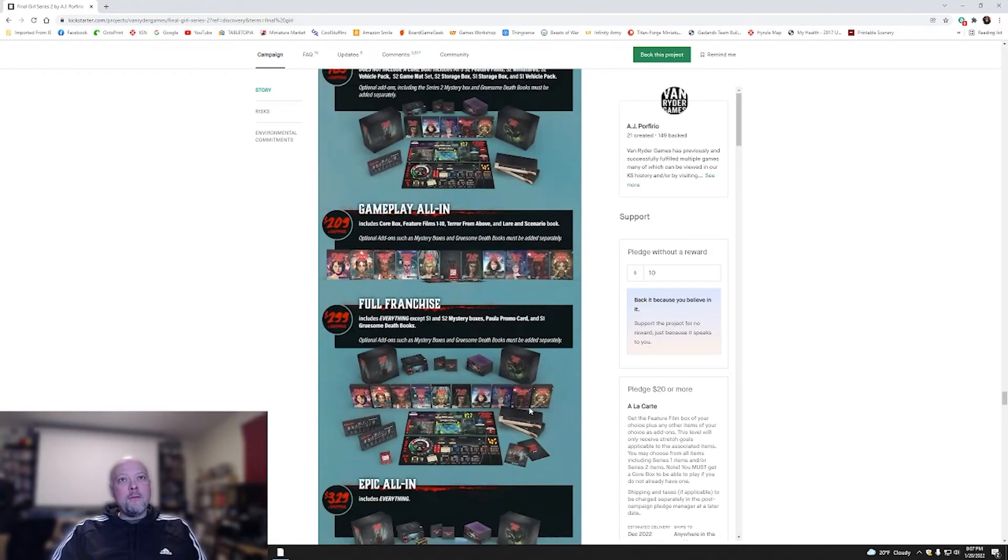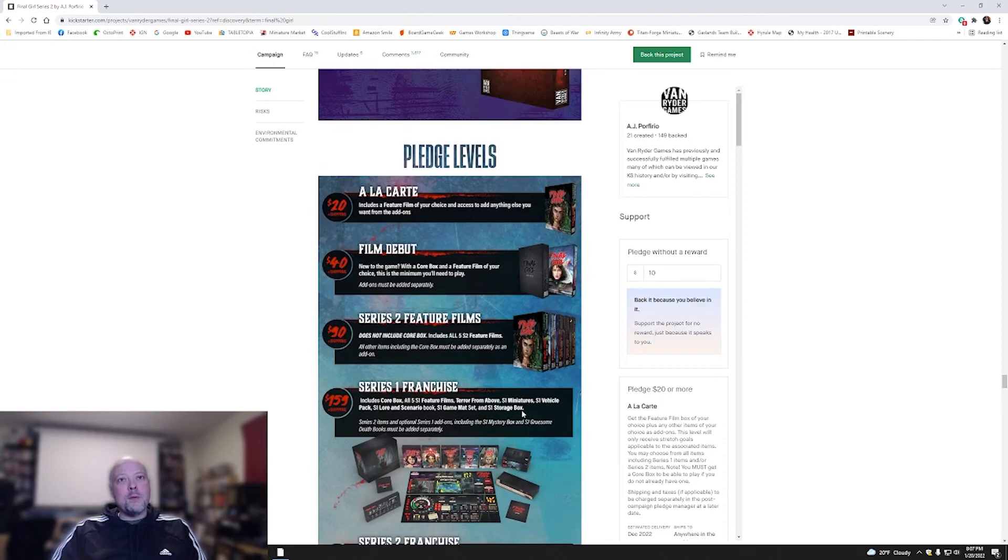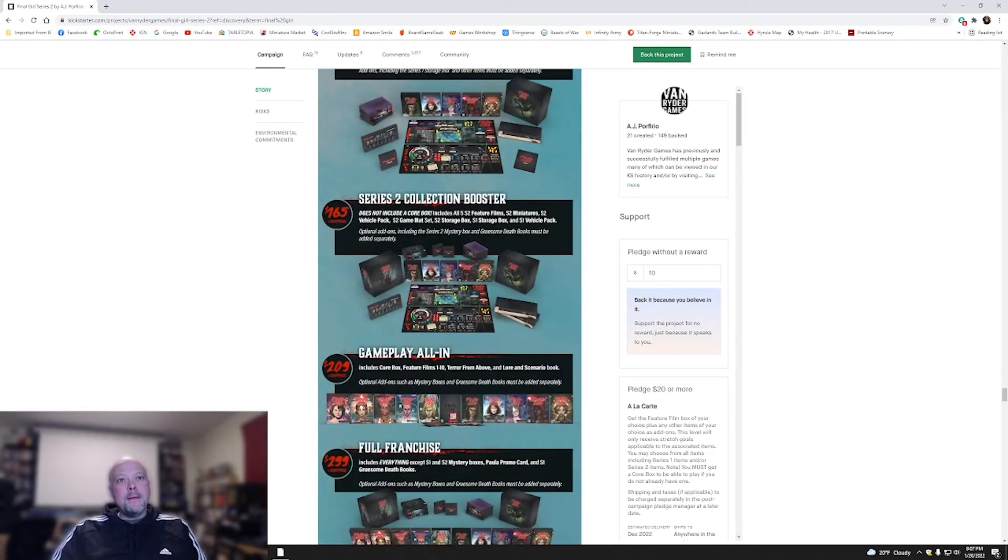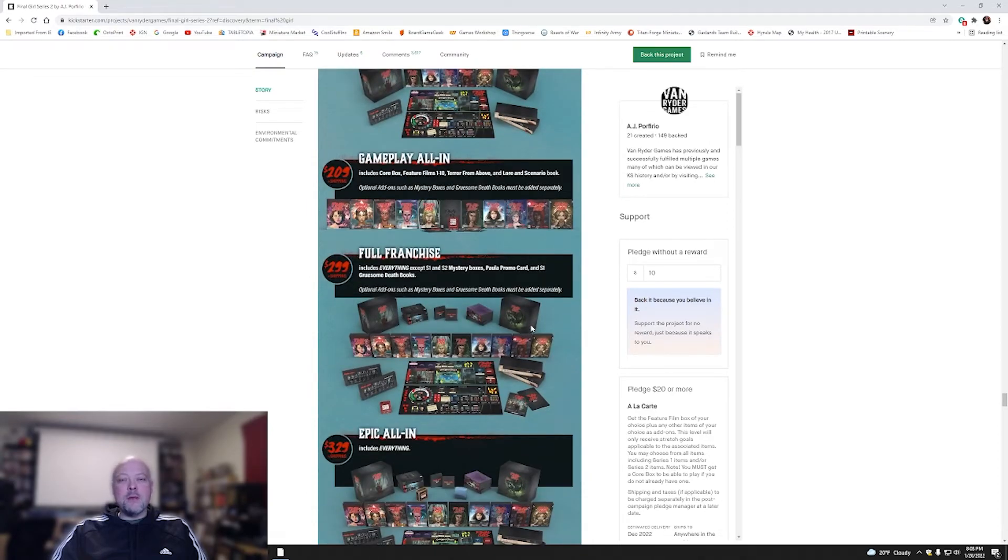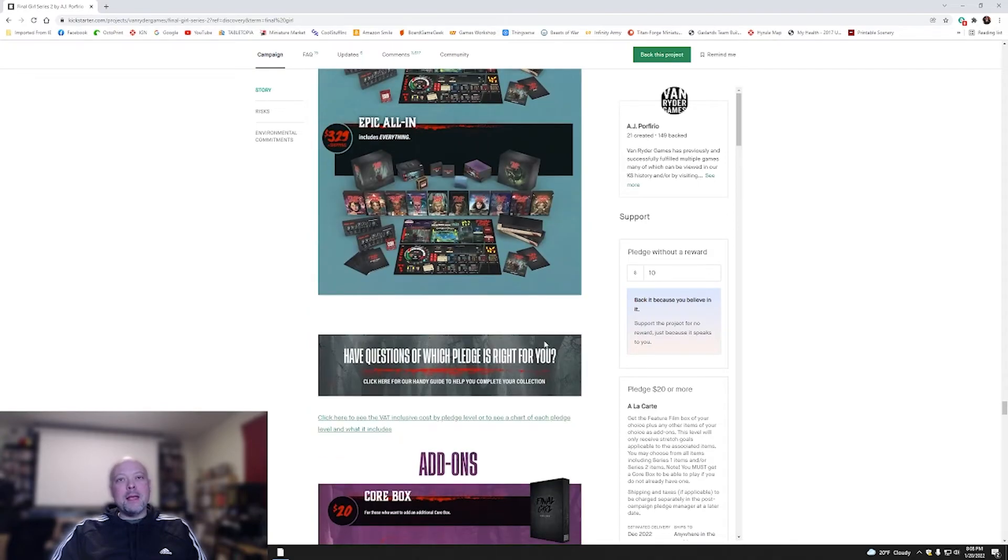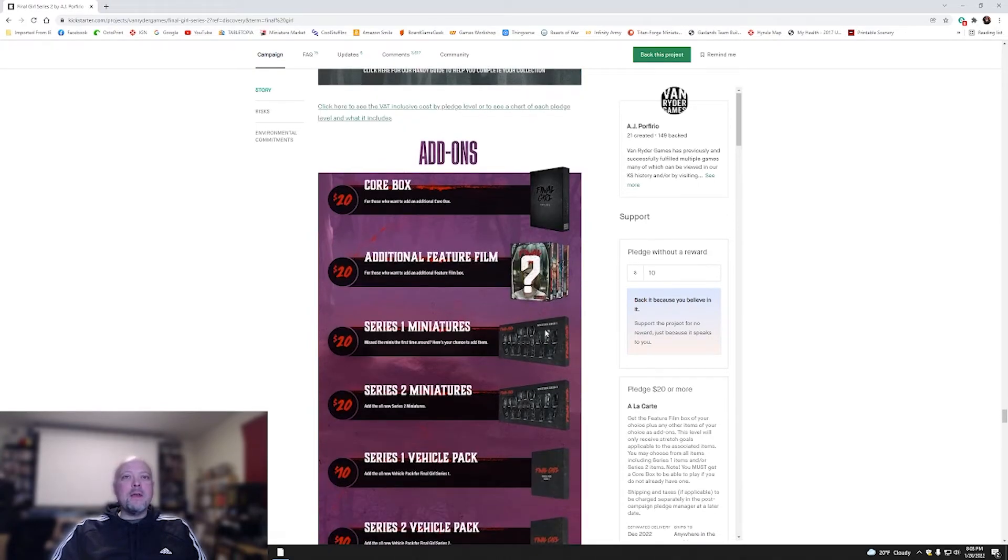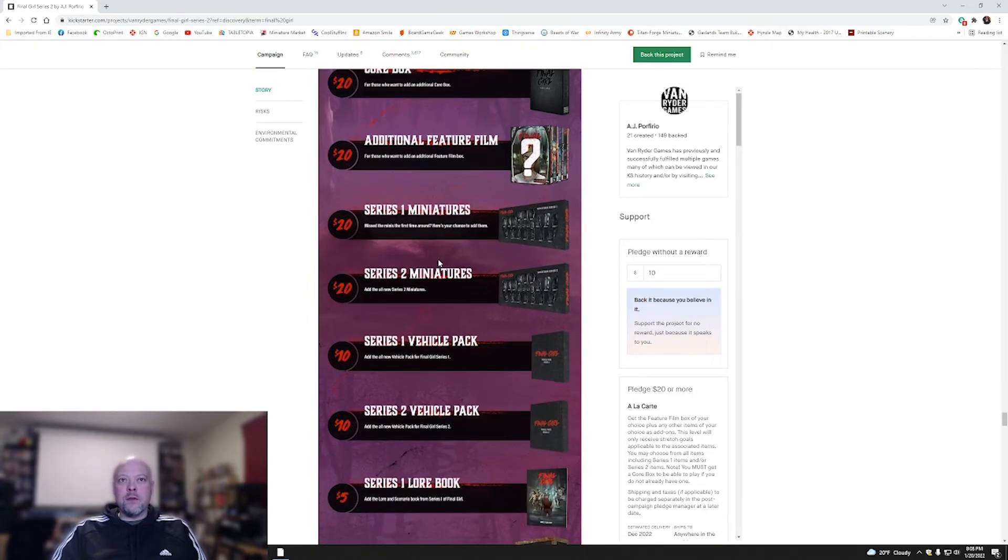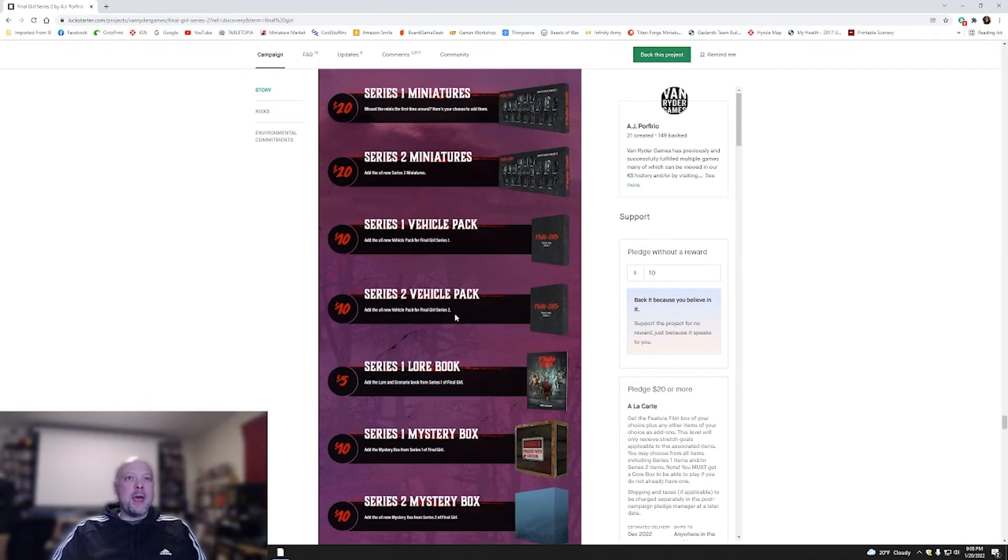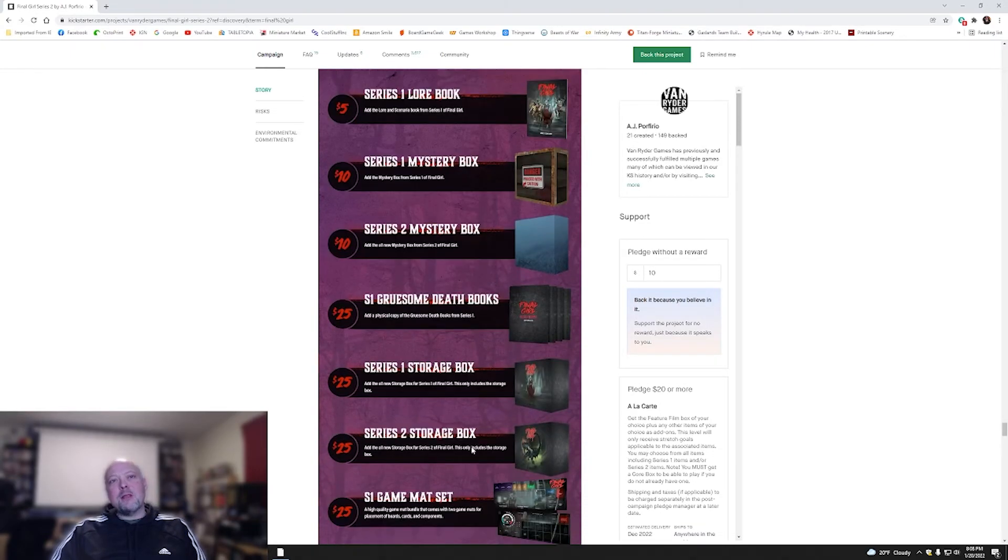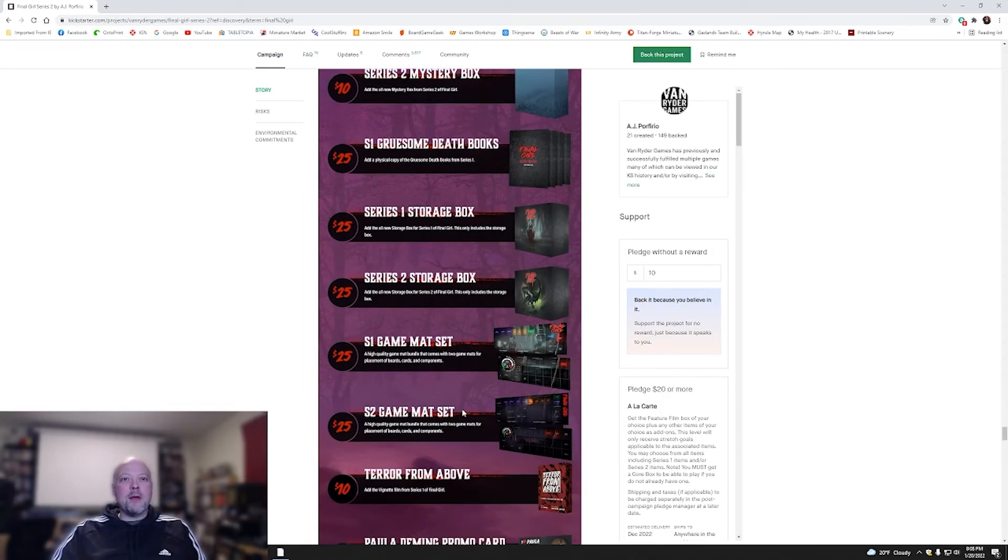I think if I get into this game, I'd probably just do the gameplay All-In just because I really don't need all these other things. The storage solutions would be nice, but at the same time, you're looking at $90 more. I don't know. It's a tough call. And you've got all the add-ons. If there's anything specific you want, $20 for a core box, $20 for a feature film. You got $20 for the Season 1 miniatures, $20 for Season 2 miniatures, the vehicle packs for both, the lore book, the mystery boxes, the death books, the storage box. Everything, you're just trickling it up there in cost. None of these really are that astronomical on price, not astronomical individually. It's just there's so much that is getting tacked on here.